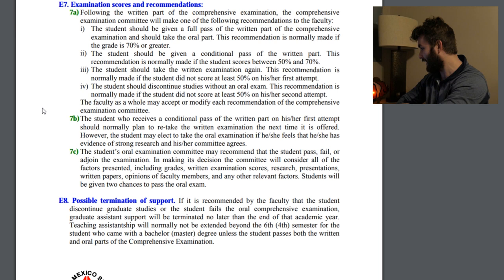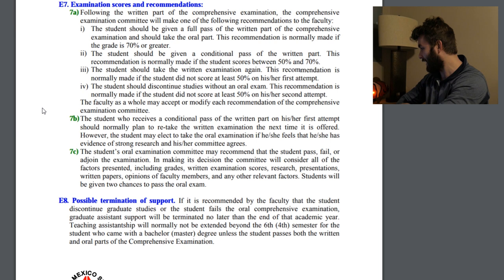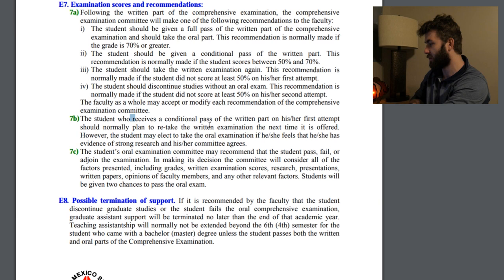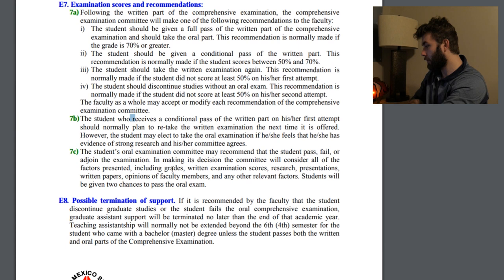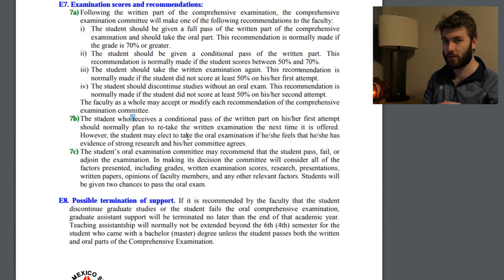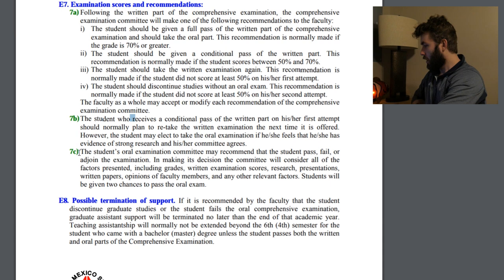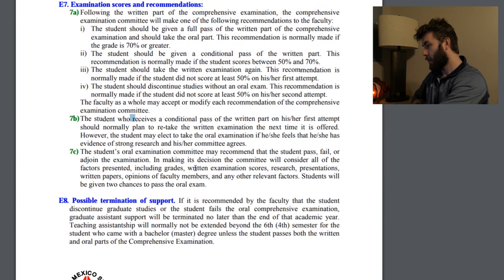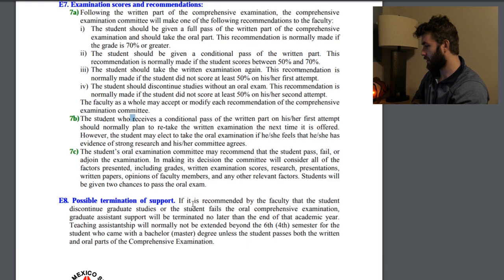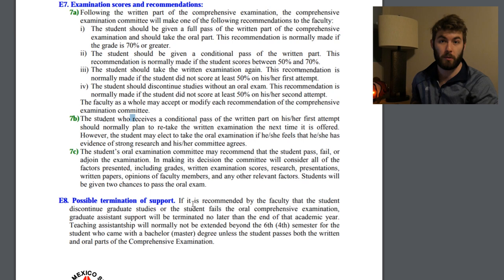A student should discontinue studies without an oral exam if on their second attempt they score less than 50%. A student who receives a conditional pass should normally plan to retake it the next time it is offered; however, the student may elect to take the oral examination if they feel their case is strong enough and their committee agrees. The oral examination committee may recommend that the student pass, fail, or adjourn the examination, considering all factors including grades, scores, research, presentations, written papers, and faculty opinions. Students will be given two chances to pass the oral exam, just like the qualifying exam.